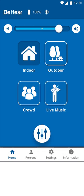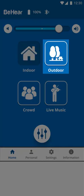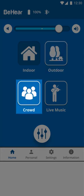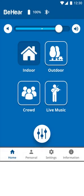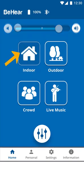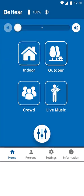After pairing and connecting your headset to your smartphone, you will notice a new home screen. Four icons now represent the four hearing presets: indoor, outdoor, crowd, and live music. Tapping the icon will activate the specific preset. Tapping it again so that the white frame reappears will deactivate personal hearing amplification.